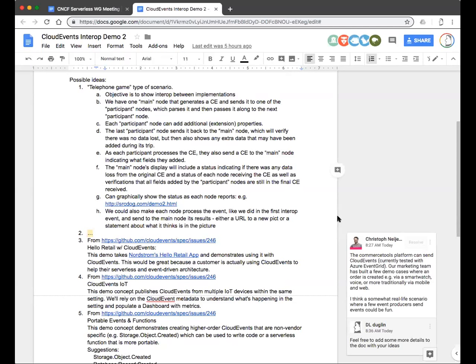So this time around, I think we're basically looking to do some sort of interop, again, proving that we can all receive or possibly send cloud events in an interoperable fashion. Has anybody had a chance to think about what they thought might be a good demo, either from a straight technical perspective or something that would have a big wow factor kind of a thing? Has anybody given any real thoughts to this yet?